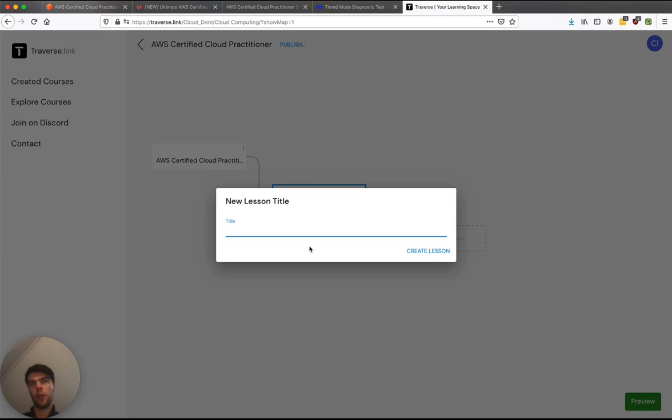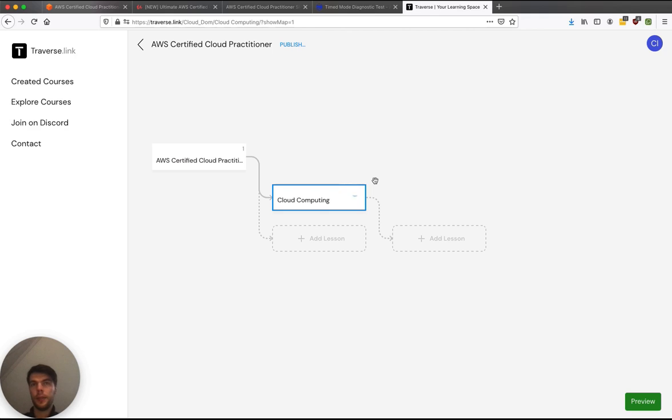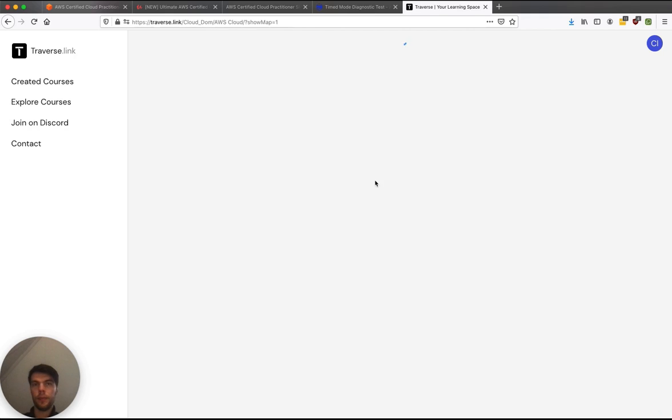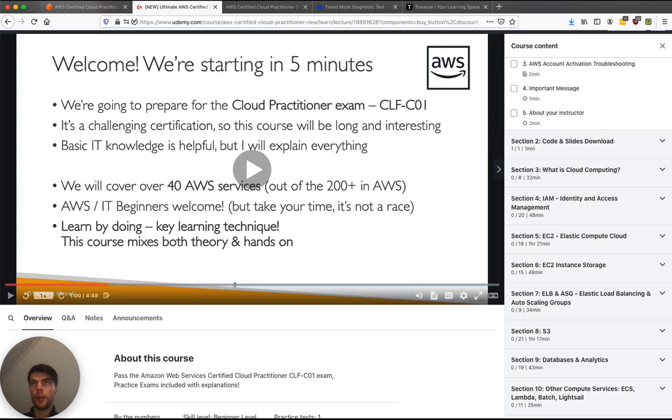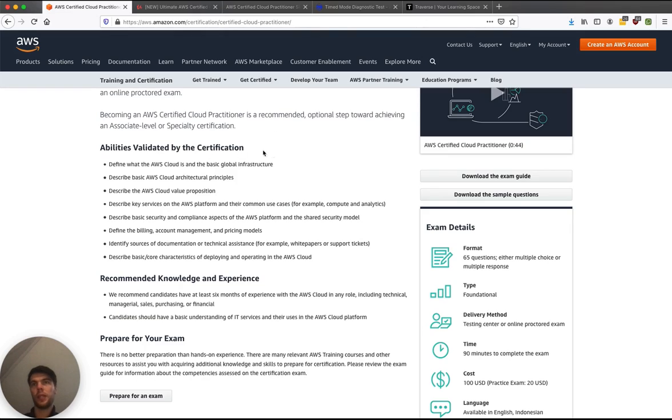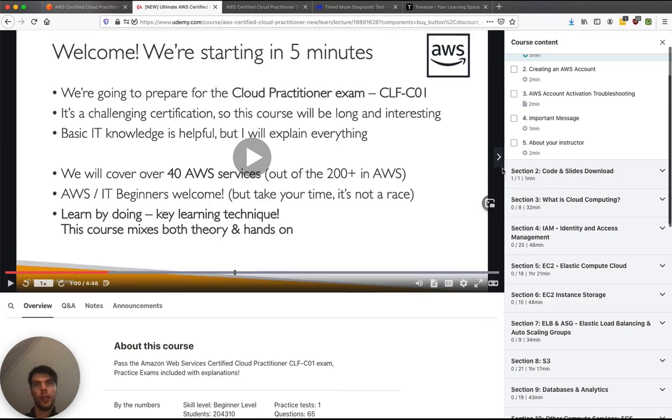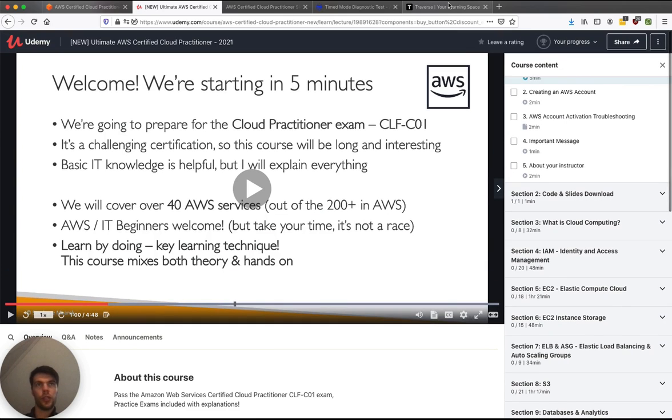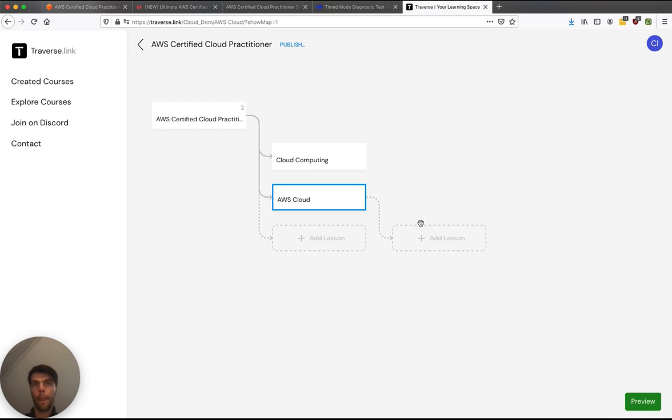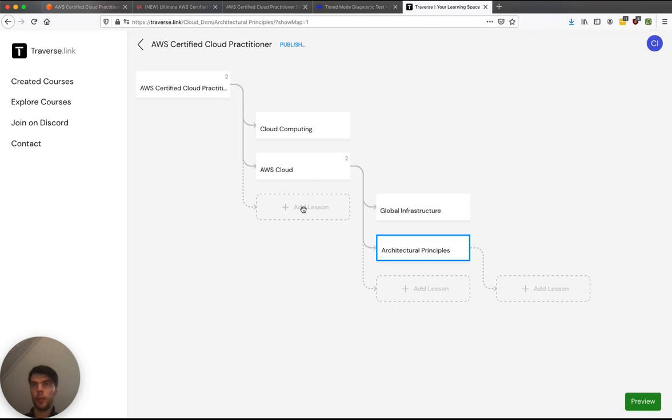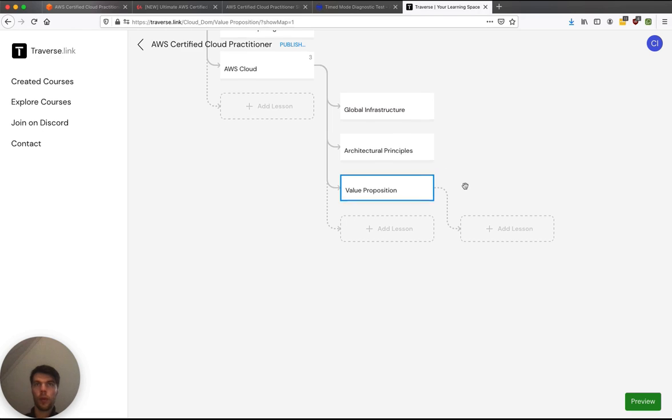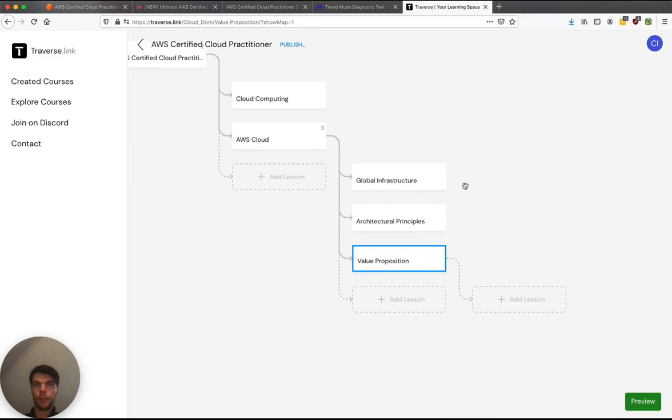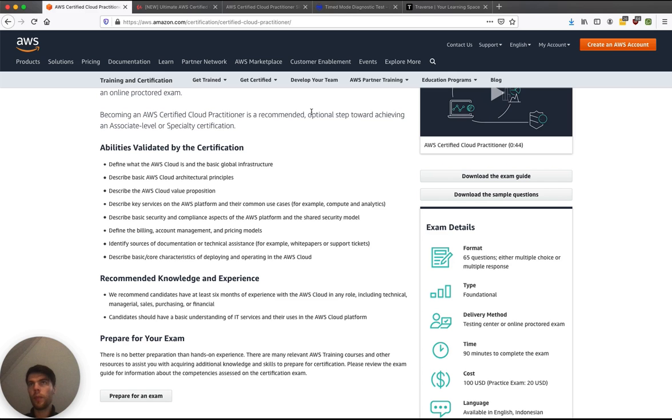We can always drag these around or change them later. Then inside AWS Cloud, we have the global infrastructure, we have architectural principles, value proposition. So let's just follow that structure. Value proposition. And finally, we're going to make a section for the AWS services.